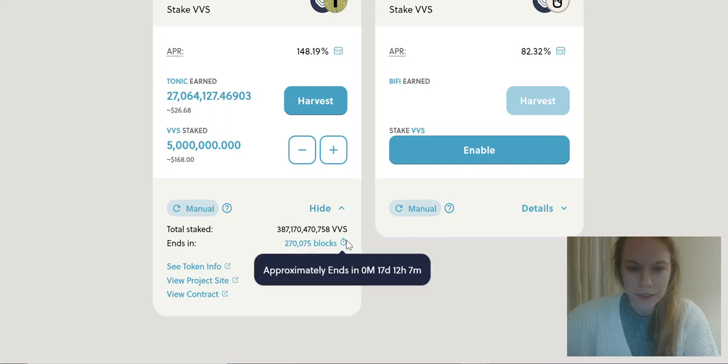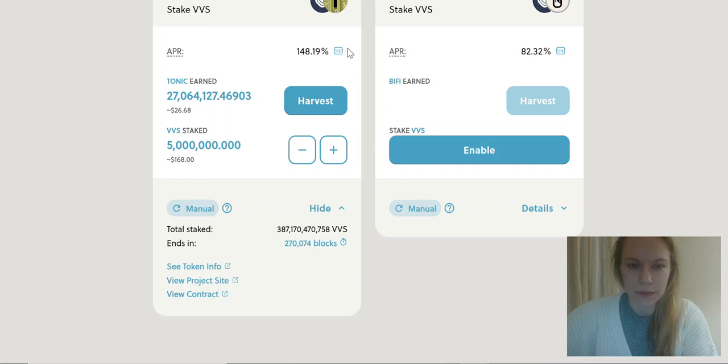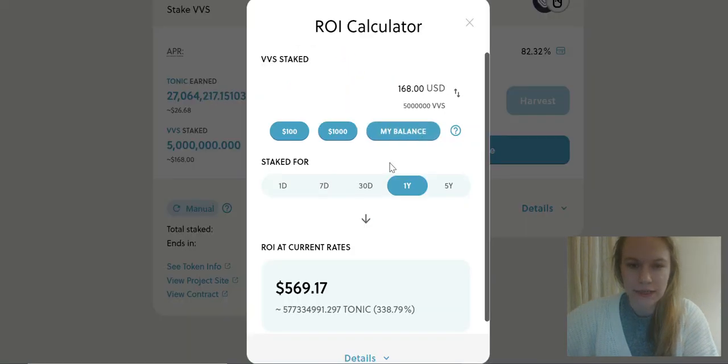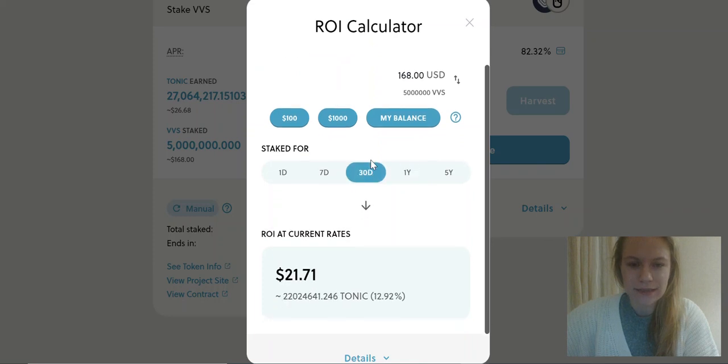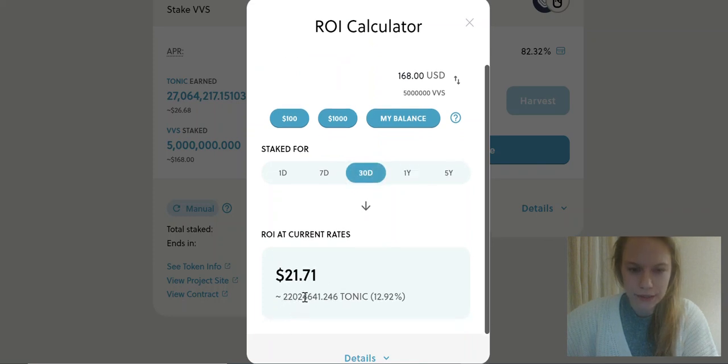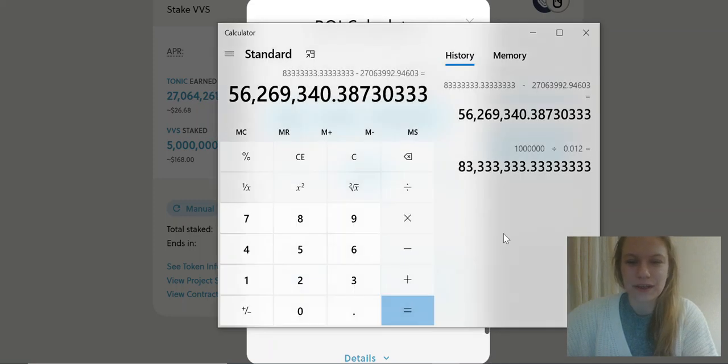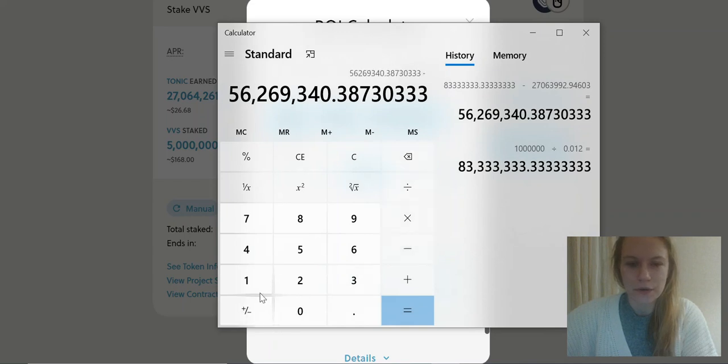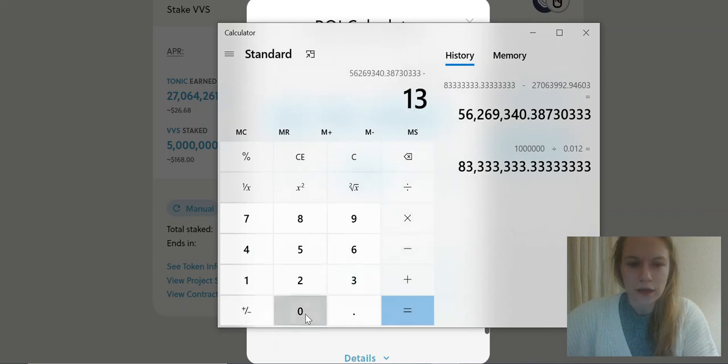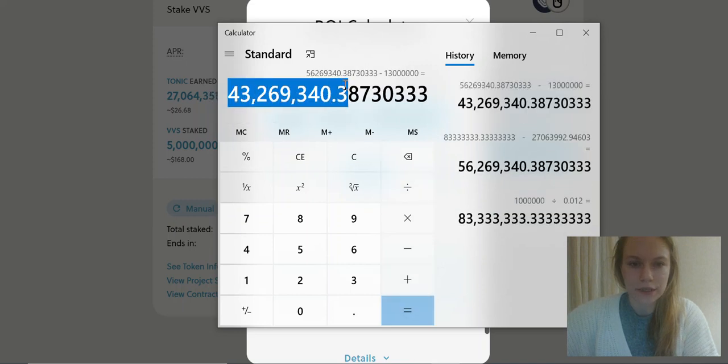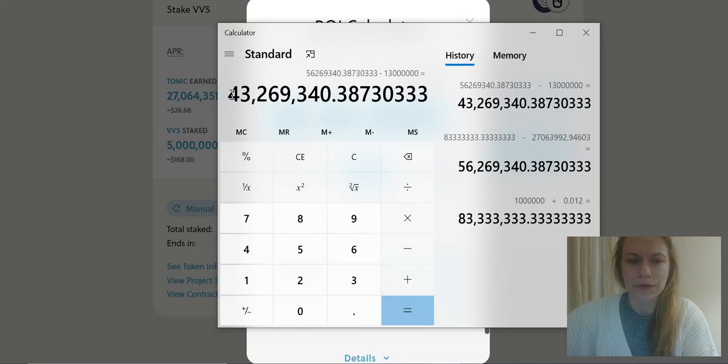So I will continue to stake till the end, 17 days more. Let's see how much I could get for 17 days. Let's divide those 30 by 2, this is 22 million. So I'm about to collect about 12 or 13 million. This is the percentage I still need to earn somehow - 43 million of Tonic.